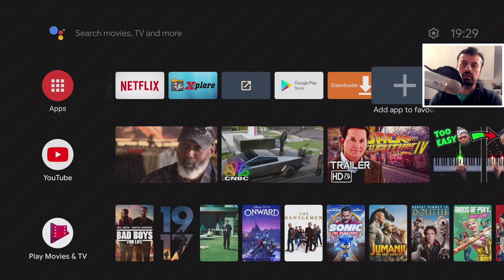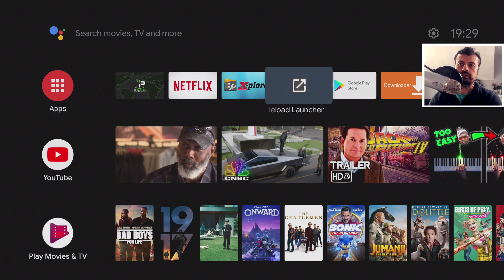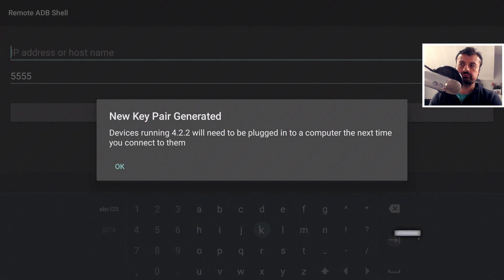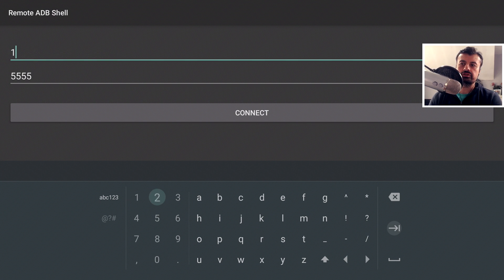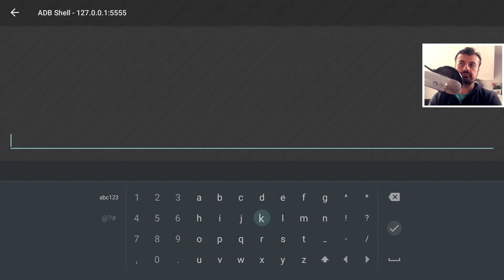To start the Remote ADB Shell application, we use a side-load launcher, which is available from the standard Google Play Store and lets you see your sideloaded or third-party applications. Open it up, find Remote ADB Shell, and open it. For the IP address, since we're making a connection directly onto the device itself, type in the localhost address which is 127.0.0.1, leave the port as 5555, and click Connect. Click Always Allow and OK — we've now made an ADB connection onto our TiVo 4K stick.